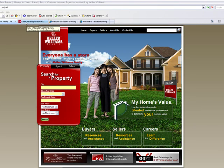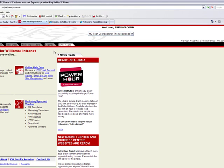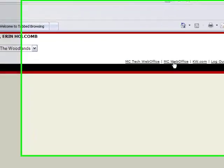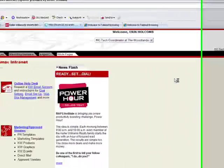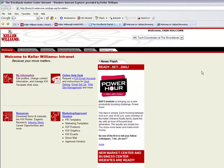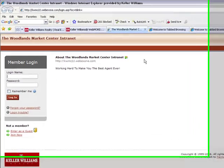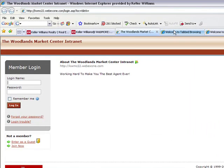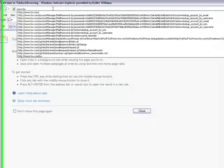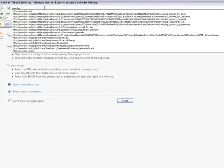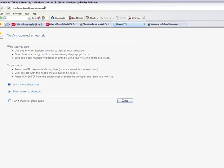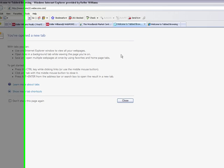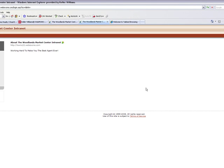The first is by logging on to kw.com. That's going to take you straight to our Market Center login page. You can also type in www.kwmc22.webexone.com and that's going to take you straight there too.